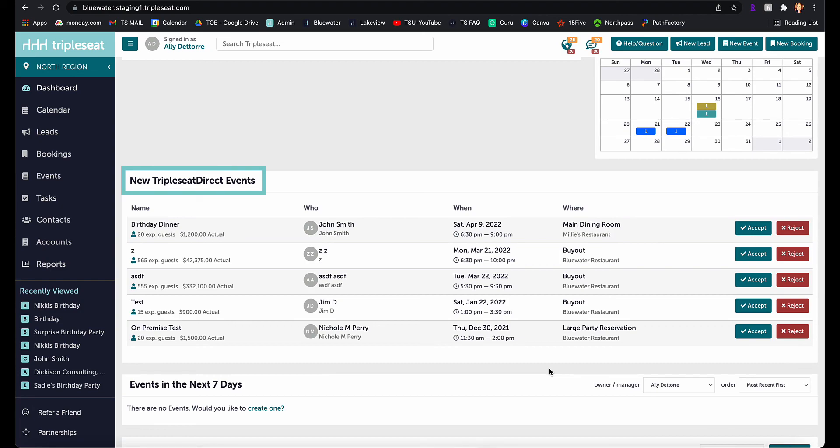Thanks for watching, and if you have any questions about this feature or need any help implementing it, please reach out to our support team by clicking the help and questions button on the top right of any page in TripleSeat.